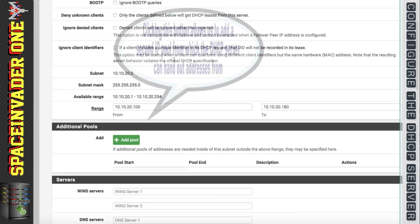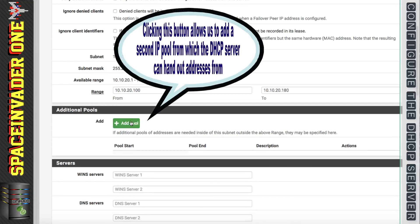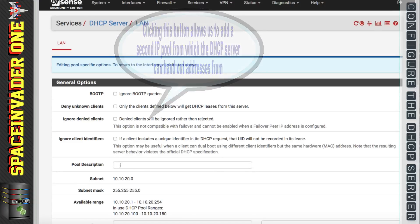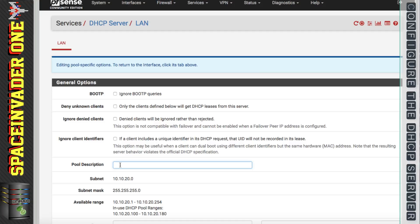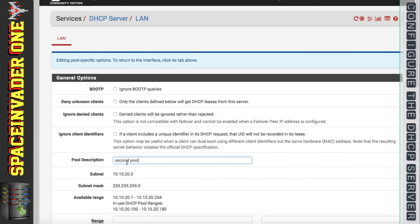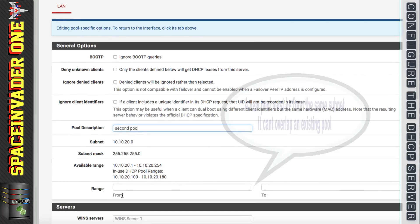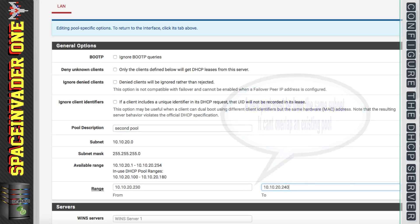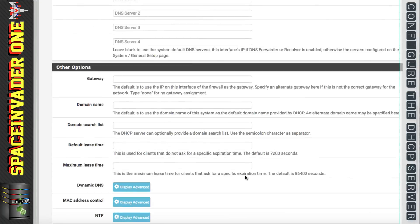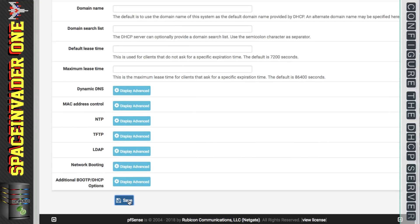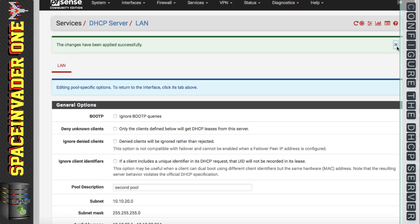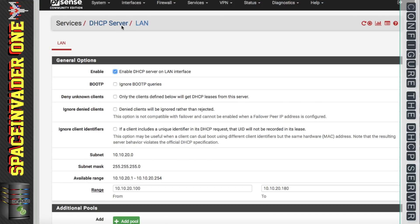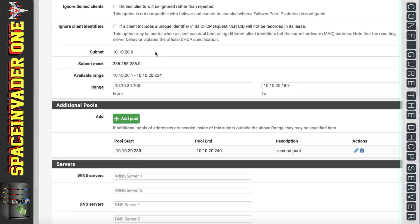Now let's scroll down and we're going to add an additional pool of IP addresses. So I'm going to give this pool a description and just call it second pool. Now we just have to give it a different range from the first pool and then click save.